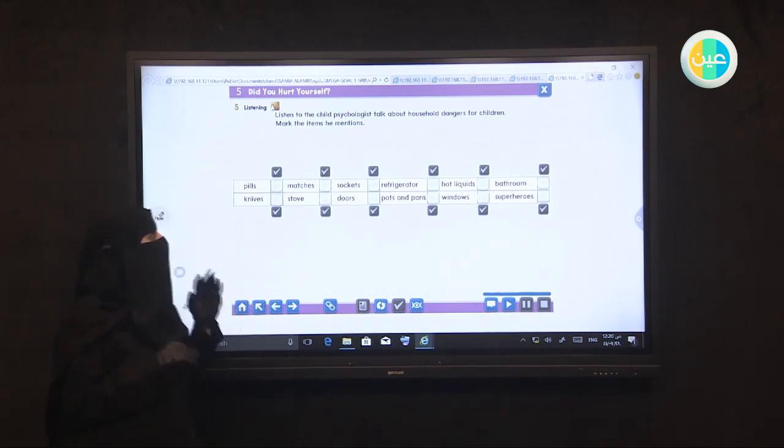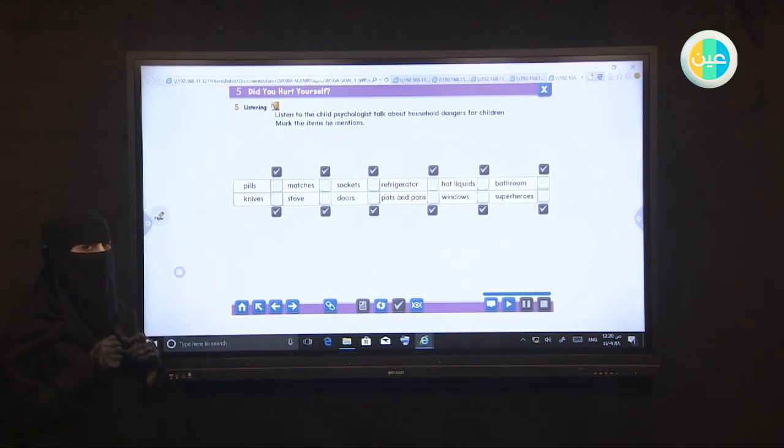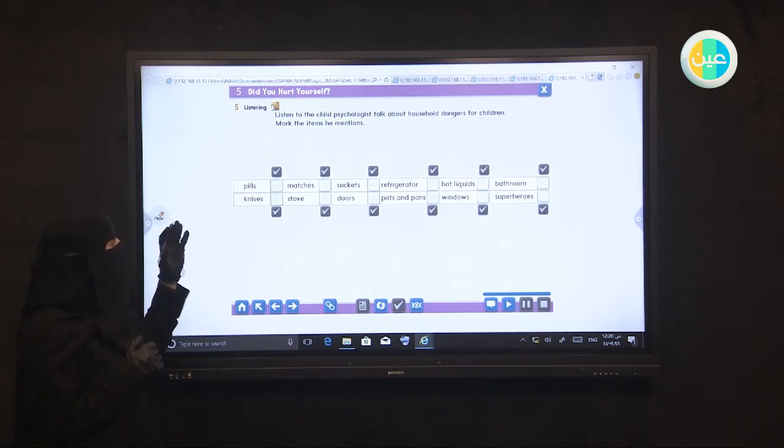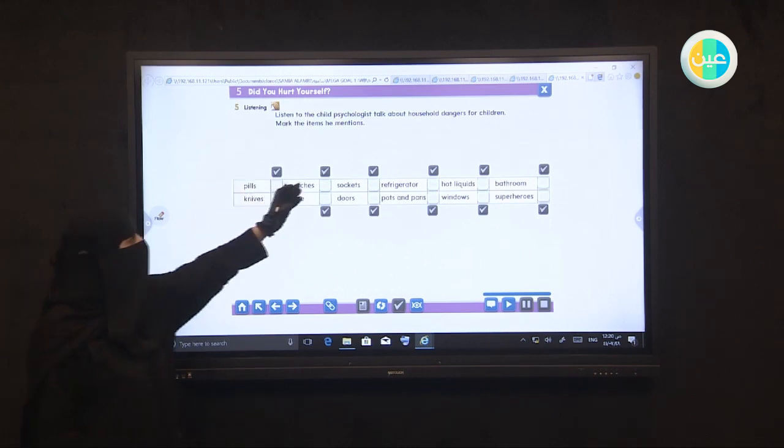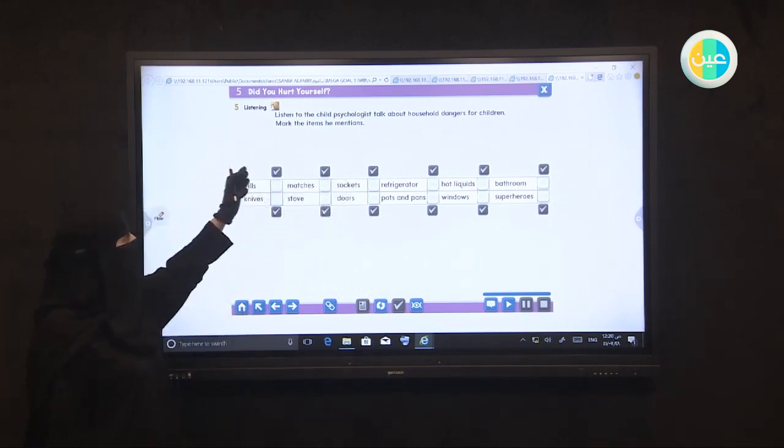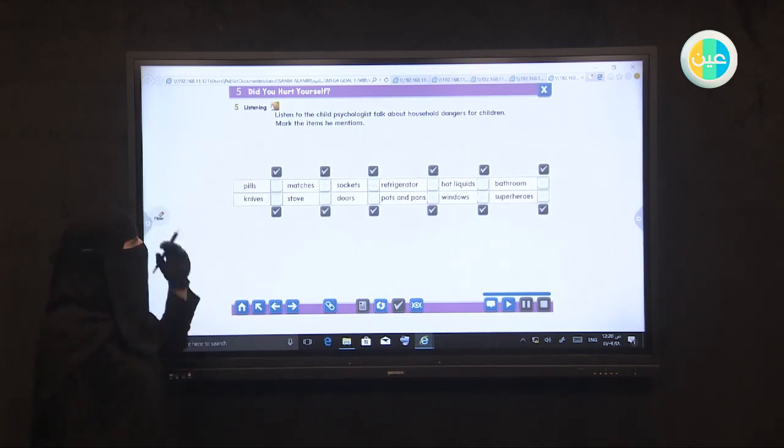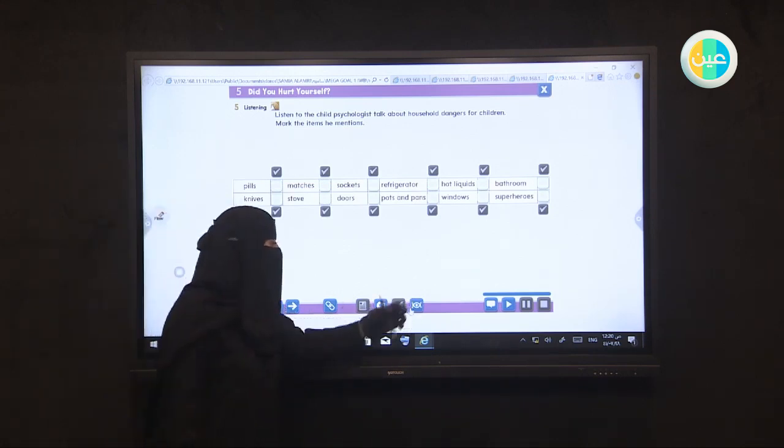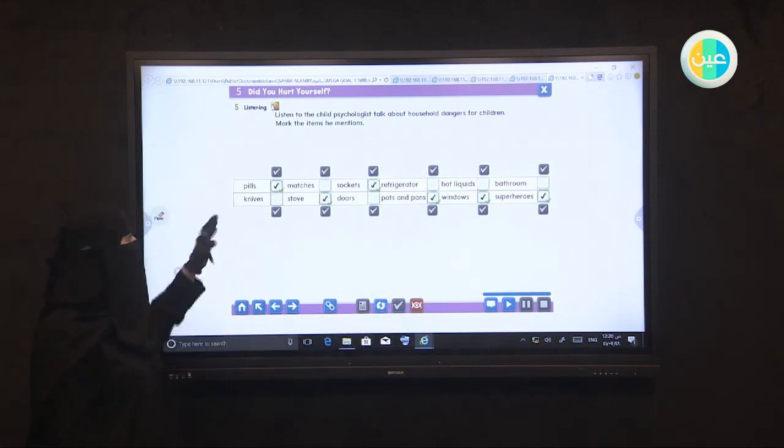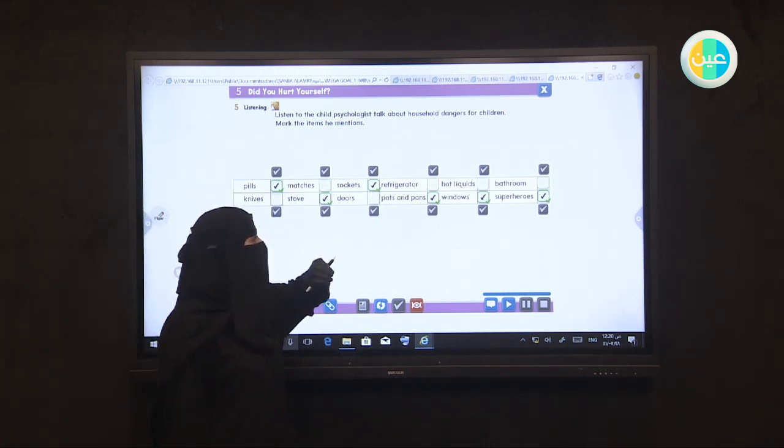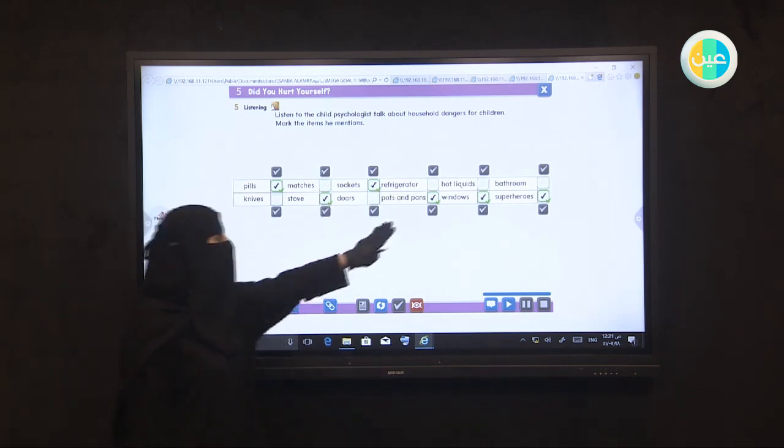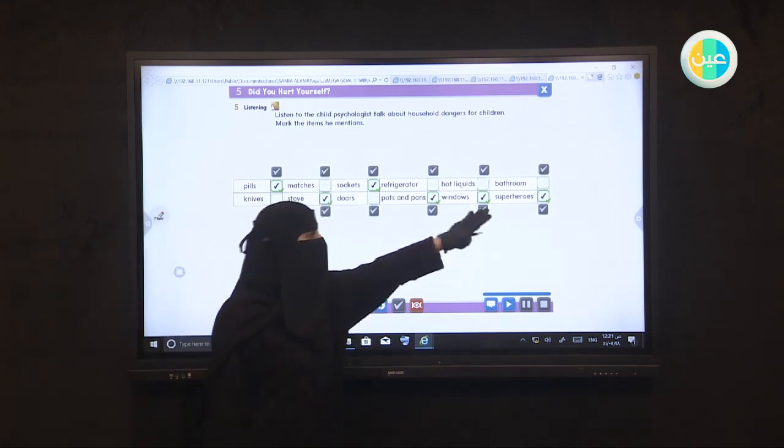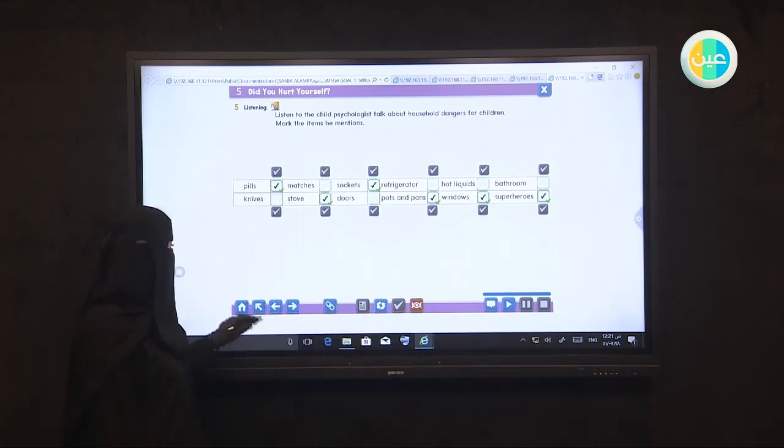That is the end of this discussion. The child facility talk was about household dangers for children. We heard some things dangerous for children and we should approve it. Now listen to what the child facility mentioned about household dangers for children and mark the items he mentioned. He mentioned pills, refrigerator, doors, windows, and superheroes.